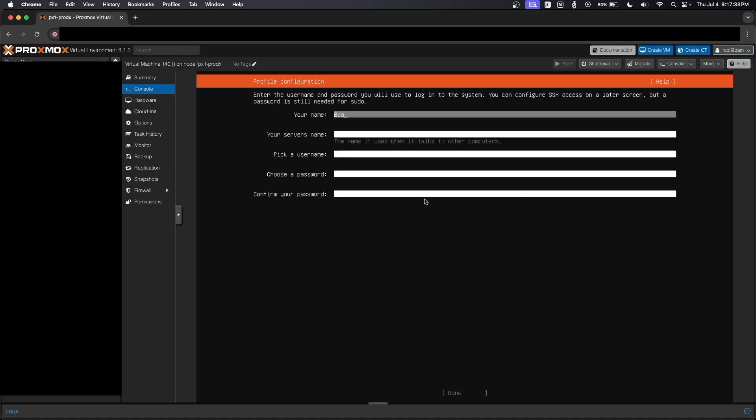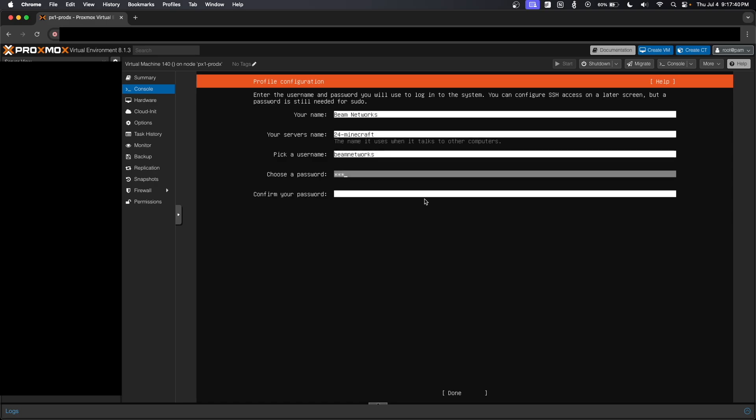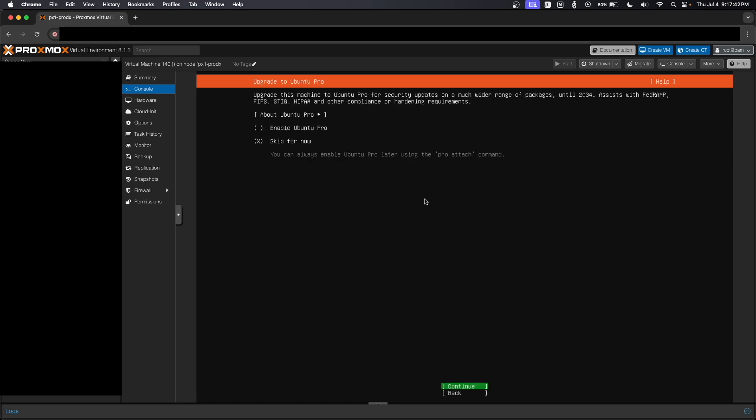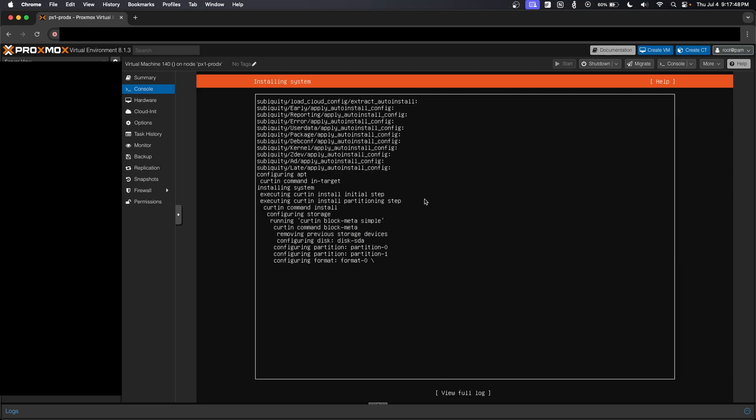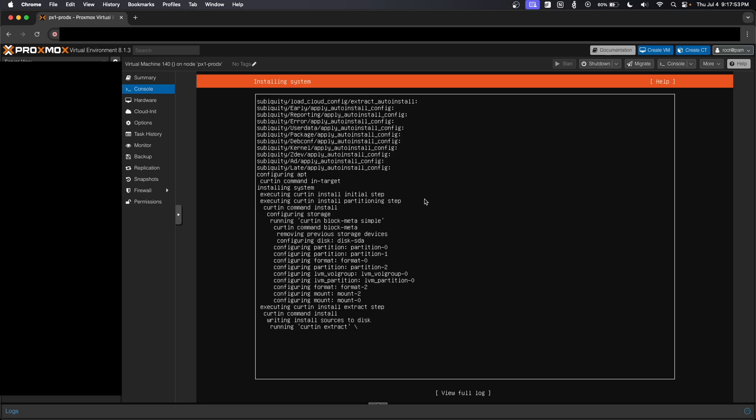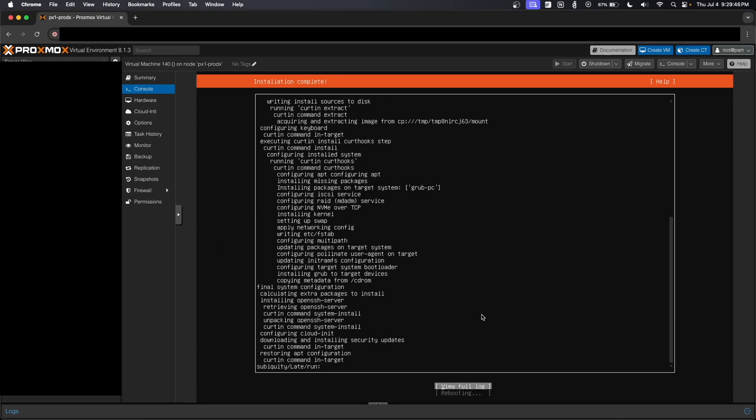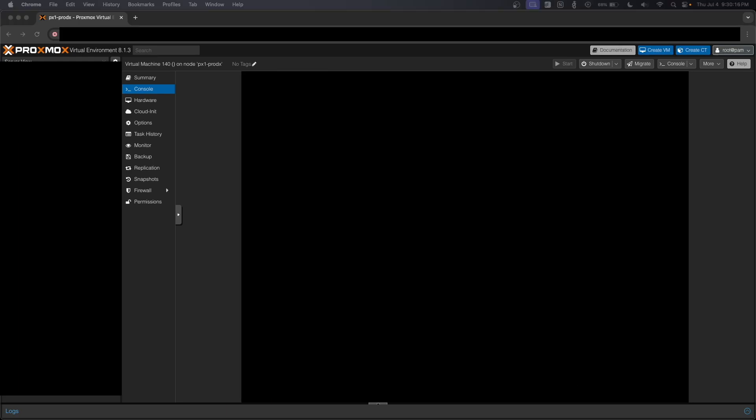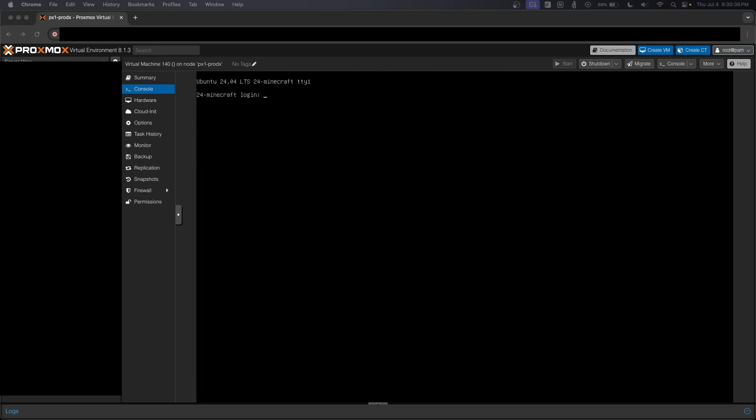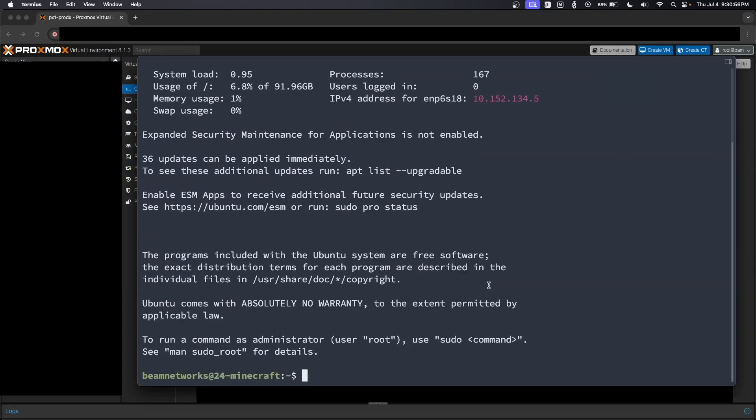Our name is Beam Networks. And the server is going to be 24-Minecraft username of Beam Networks password that we want to give it. We're going to skip Ubuntu Pro, space to install OpenSSH server, done, tab, and then done. So that is the whole Ubuntu installer. Now we are going to move on. Once the VM boots, we're going to SSH into it. I'm going to change a few things. We're going to get Java installed and get the server fired up. All right. So now we're going to reboot the server.